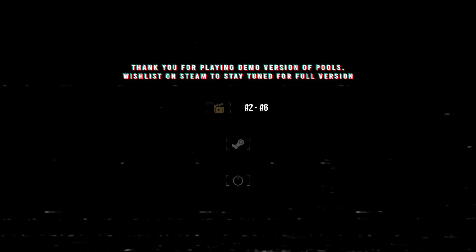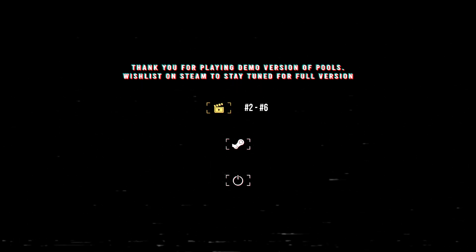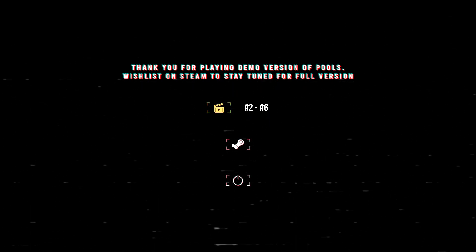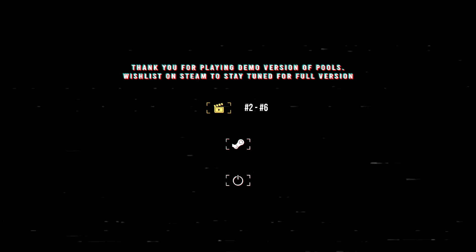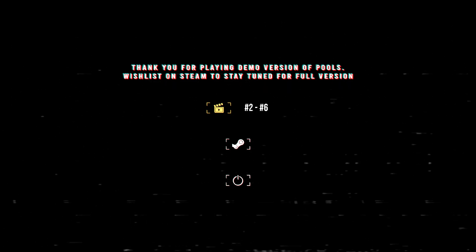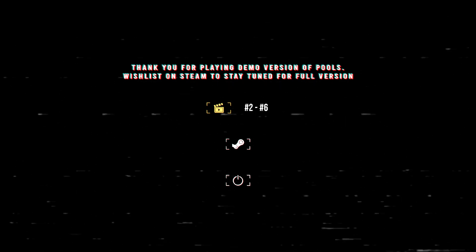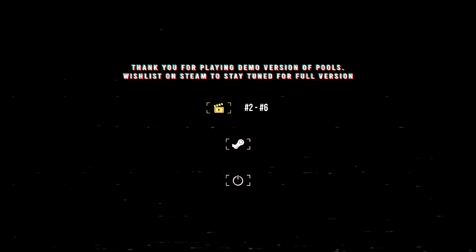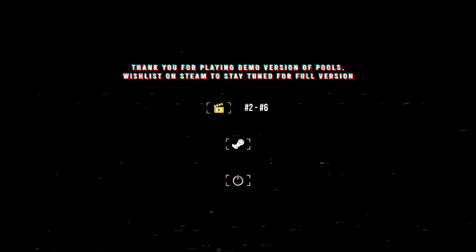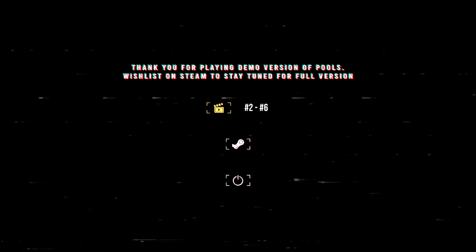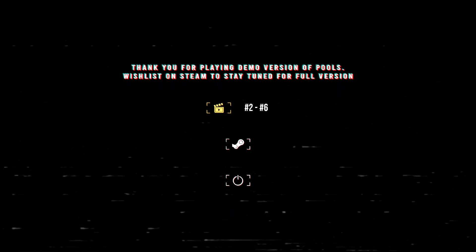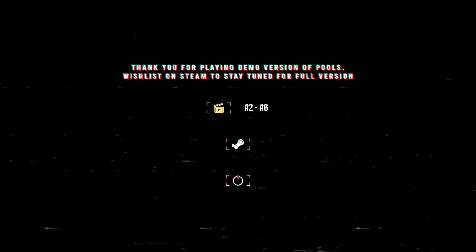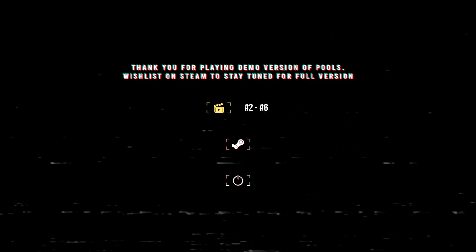Thanks for playing the demo version of Pools. Wishlist on Steam, stay tuned for the full version. Definitely. This game is definitely good. Like, it had me on the edge. Although I ain't gonna lie, I still have the map pulled up. I don't know where the hell we were. I told you, I don't... like, it doesn't say here we are. So yeah. But yeah, this, I really like this game.